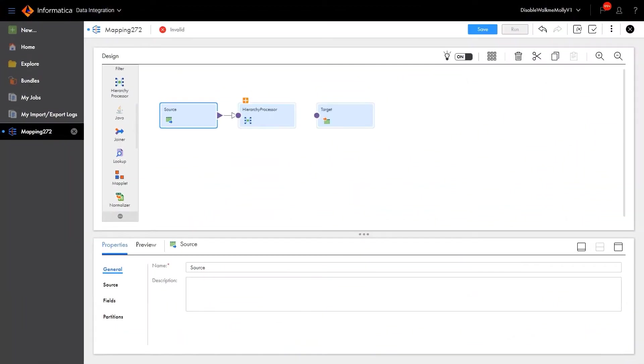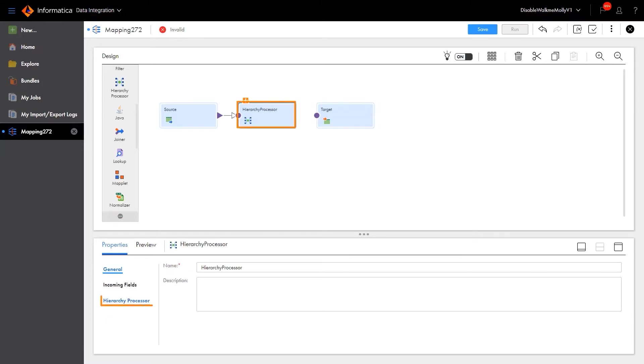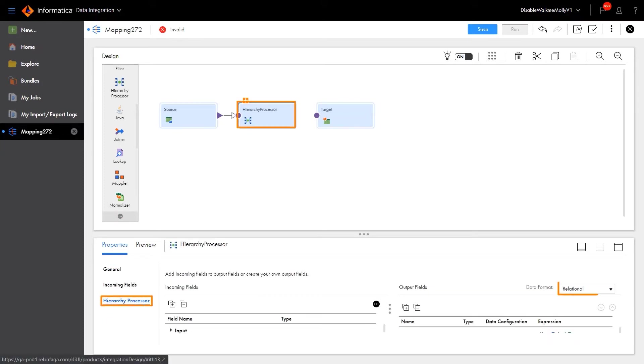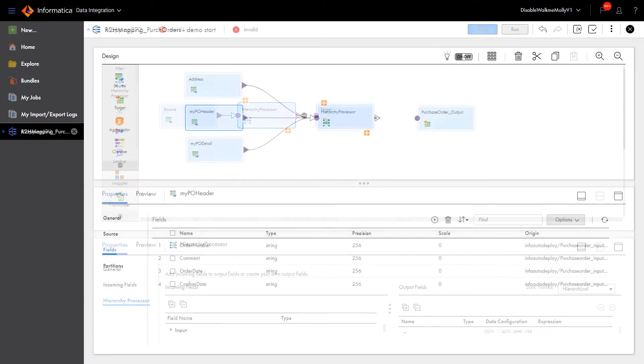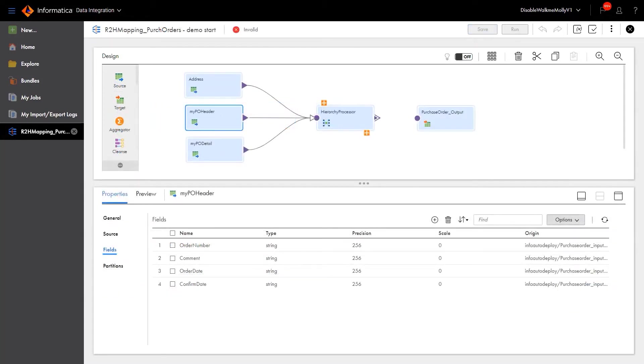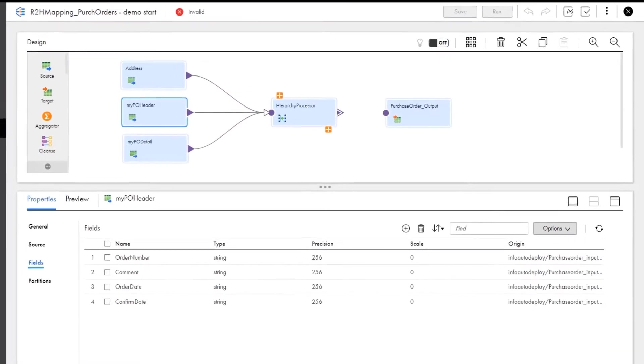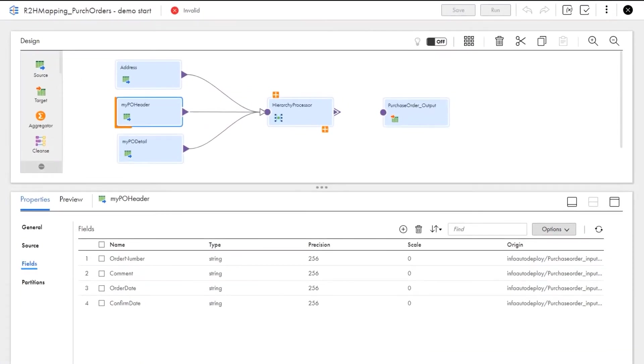Before we can add multiple sources to the mapping, we need to change the default output to hierarchical. In this example, we have three relational input tables: Purchase Order Header, Purchase Order Details, and Address Data.